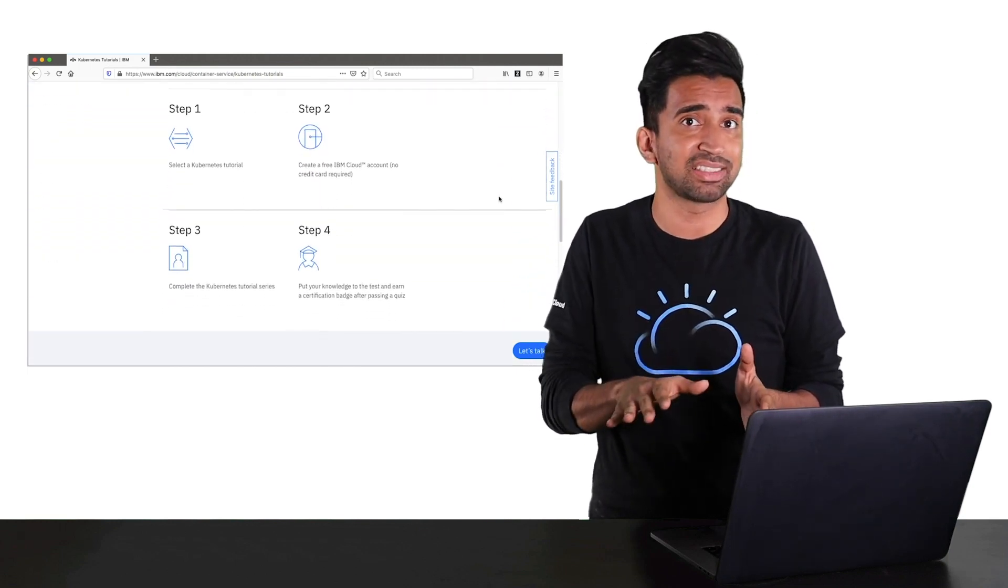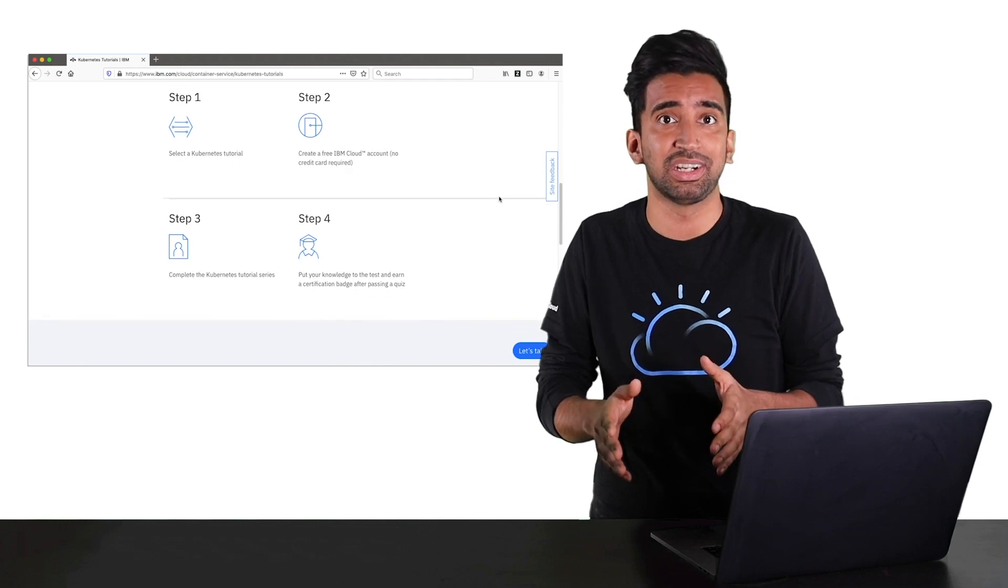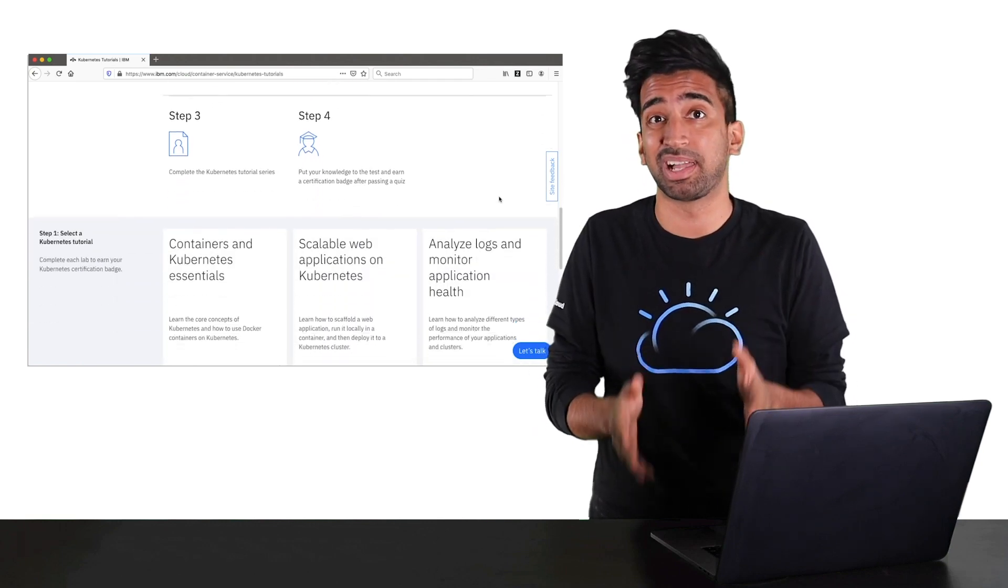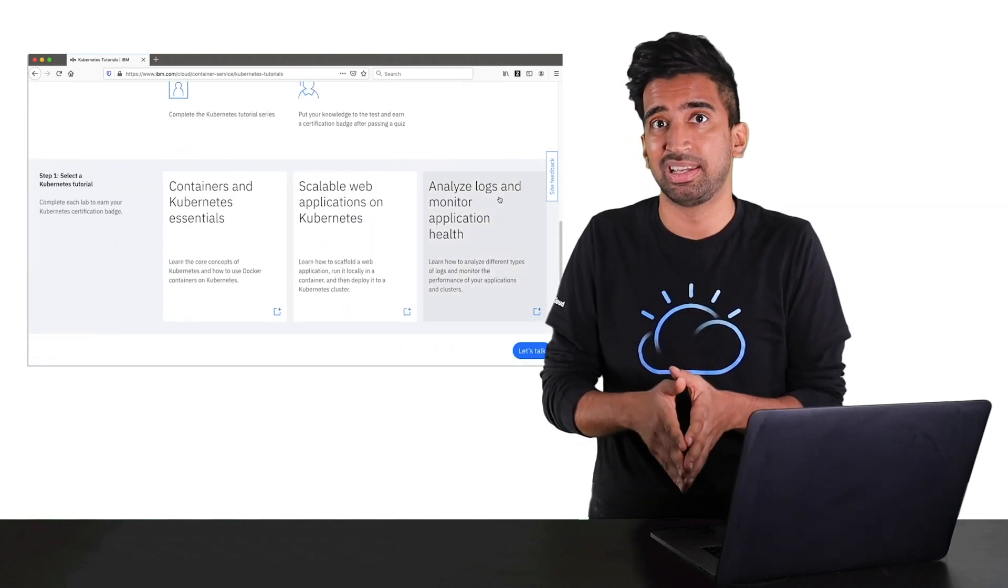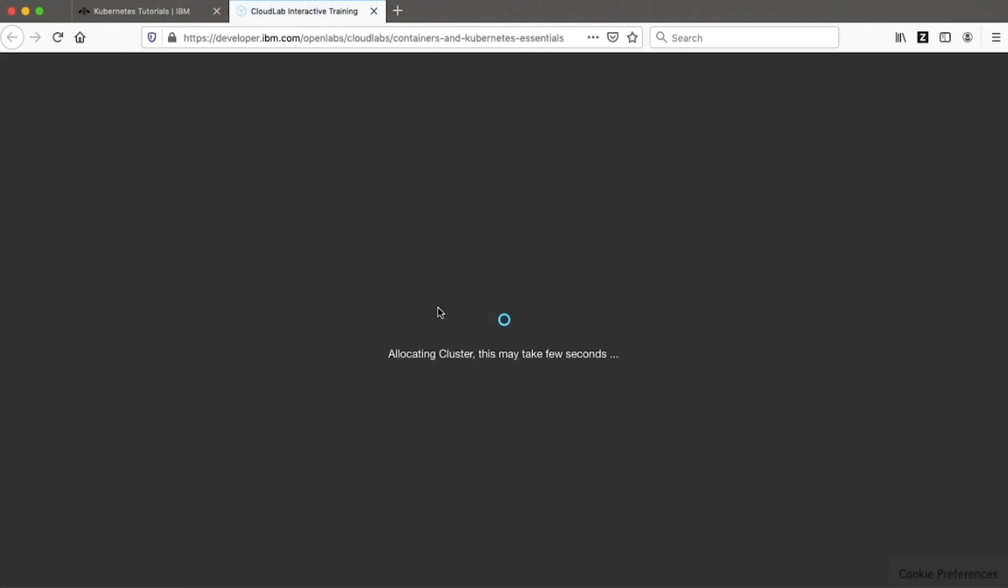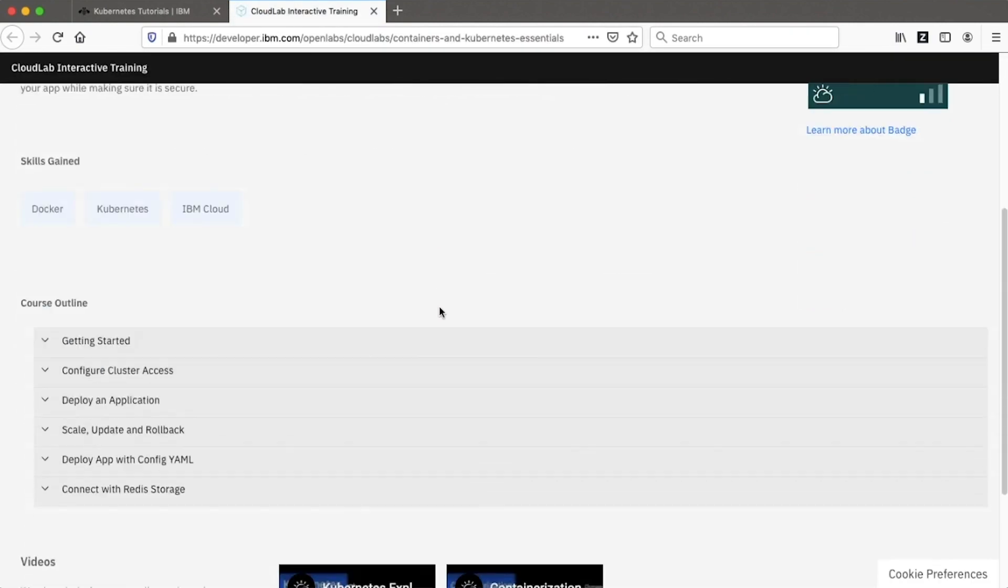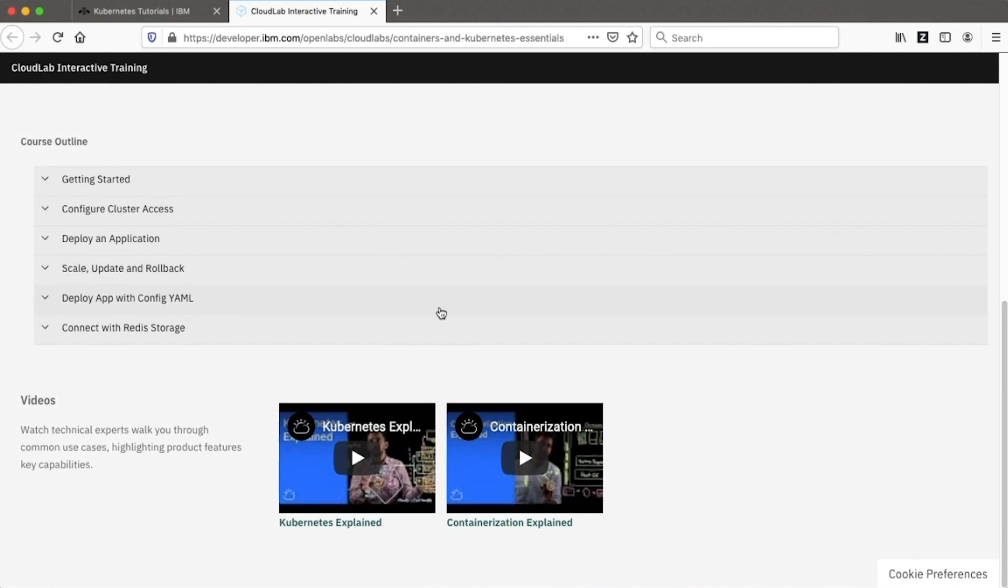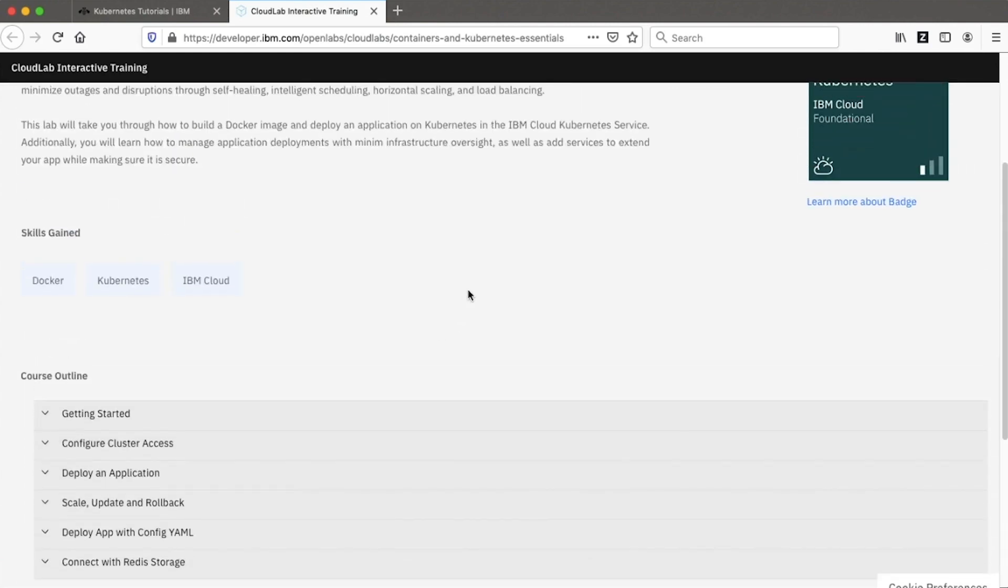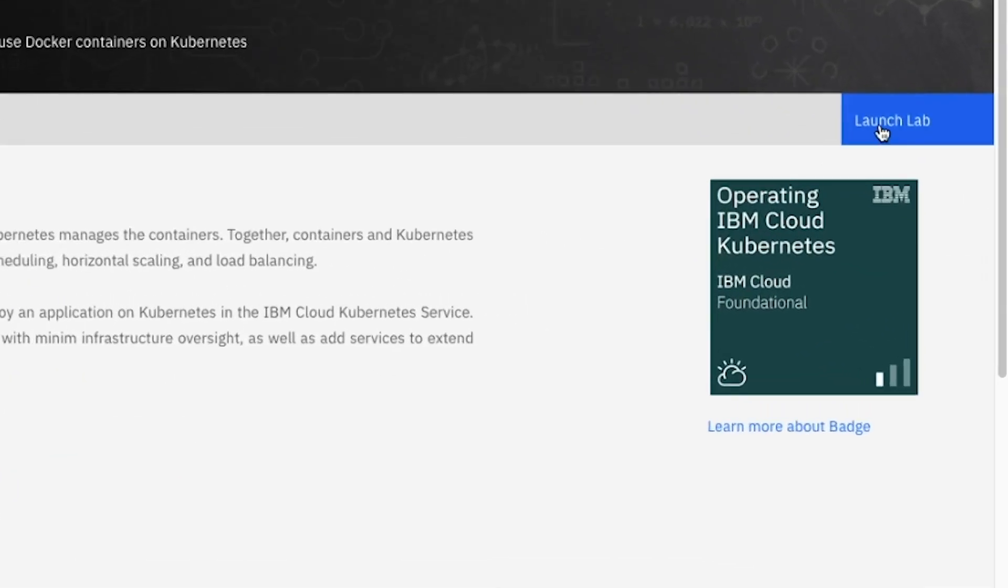You'll get temporary access to a paid Kubernetes cluster in an IBM Cloud account. To get started, click on the lab that you want to start with, then take a look through the contents of that lab, and hit the Launch Lab button on the top right.